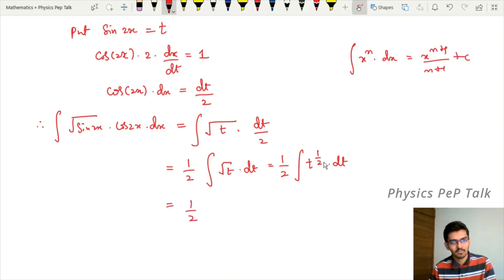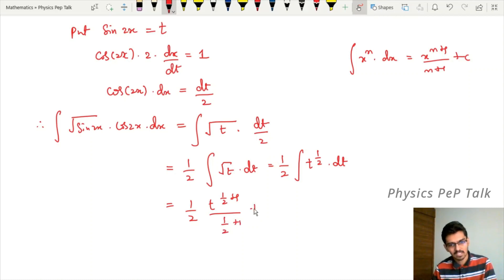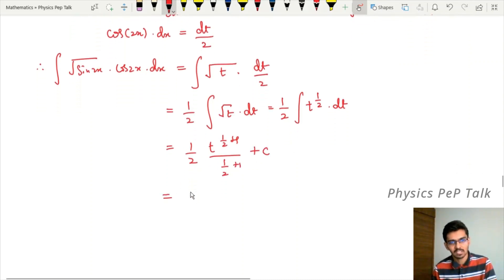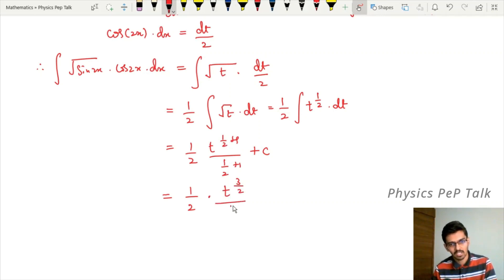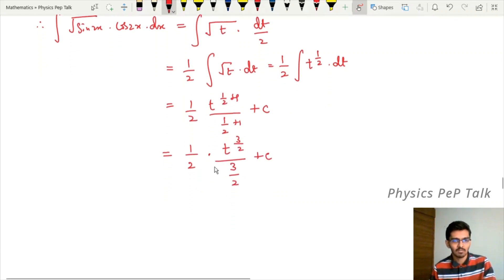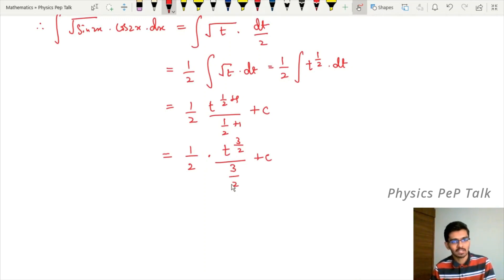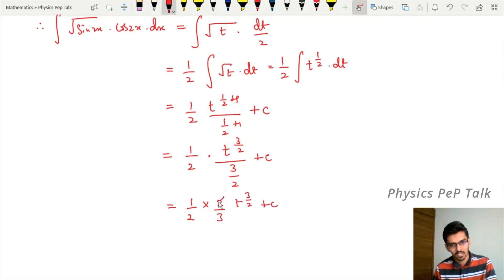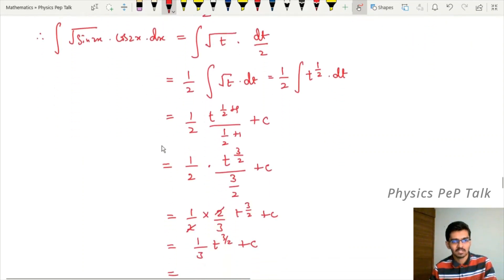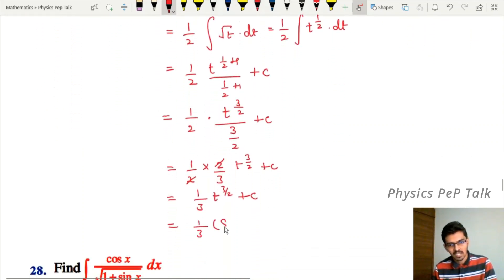We get half into t to the power of (1/2 + 1) divided by (1/2 + 1) plus c. Simplifying, that is half into t to the power of 3/2 divided by 3/2 plus c. One divided by 3/2 is 2/3, so we have 1/2 into 2/3 t^(3/2) plus c. The 2s cancel, leaving 1/3 t^(3/2) plus c. Substituting t back as sin 2x, the answer is 1/3 (sin 2x)^(3/2) plus c.